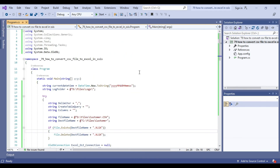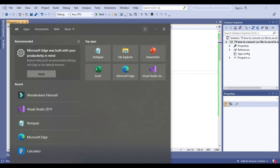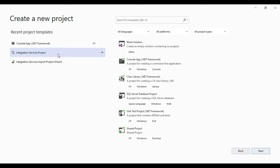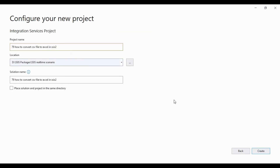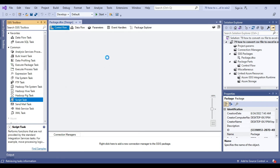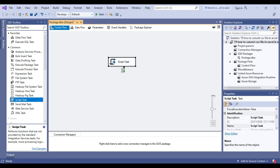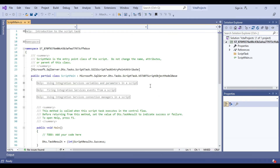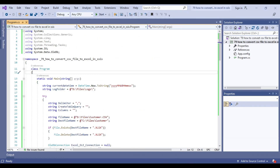That was executing the code from the C-Sharp console app. Now let me create a blank SSIS package and try to execute the code from SSIS. I'll click create a new project, select Integration Services Project, and click Next. I'll enter the project name and click Create. The blank SSIS package has been created and I need to drag and drop the Script Task into the control flow window. I right-click to configure the script task — the language is C-Sharp, so I'll leave that and click Edit Script to open the script editor.